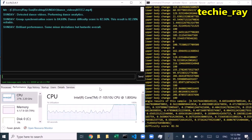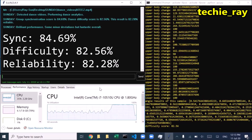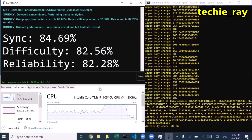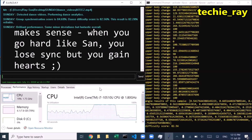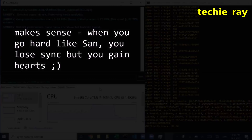Group synchronization score is 84.69%. Dance difficulty score is 82.56%. This result is 82.28% reliable. Brilliant performance.